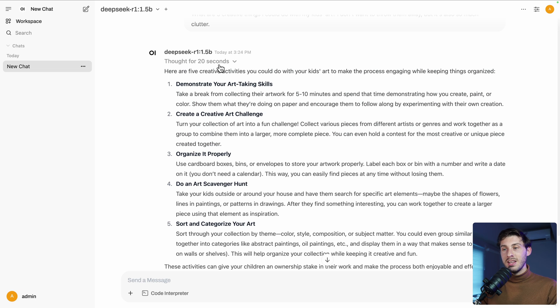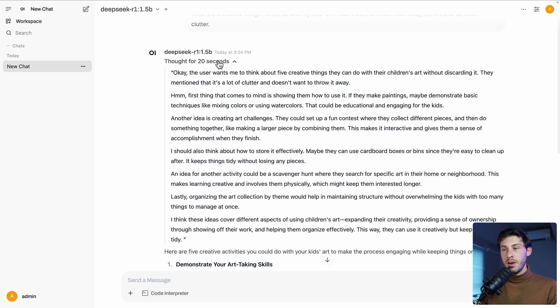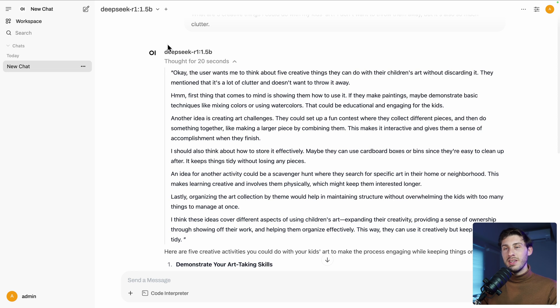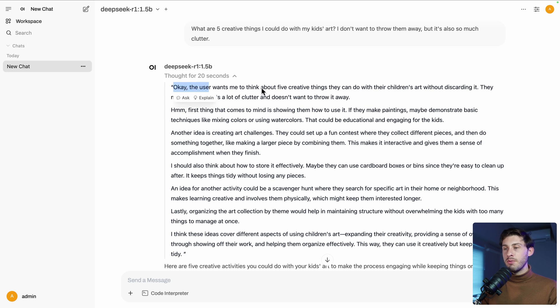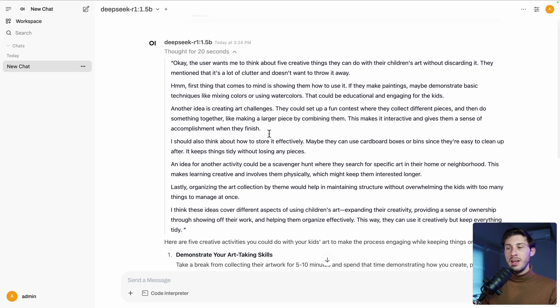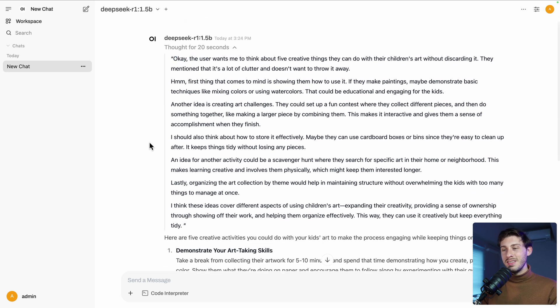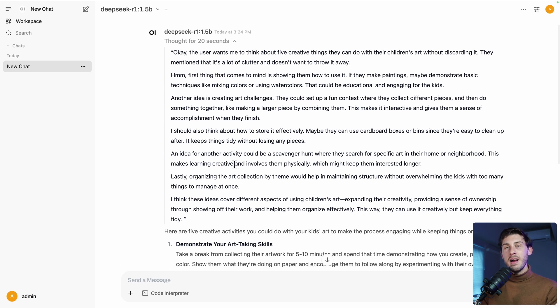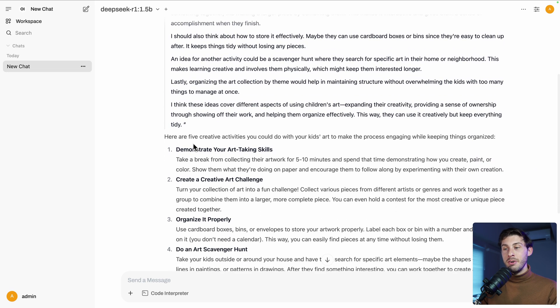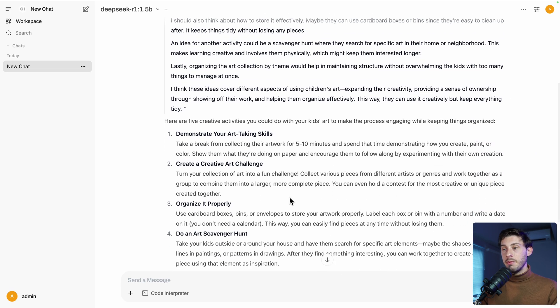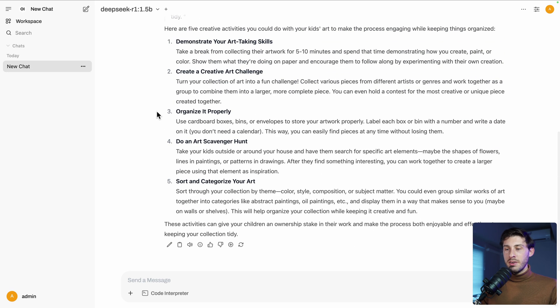But what is interesting is to see how DeepSeek is generating this answer. It's not just outputting this, but you can expand the thought. And for this model, it's explaining the thinking process. So what it got after our prompt is, the user wants me to think about five creating things they can do and so on. So you can see it's thinking. And after it has done this for 20 seconds, I guess the speed is based on how powerful your instance is, how complicated is the model you use. Then it generates the final output.